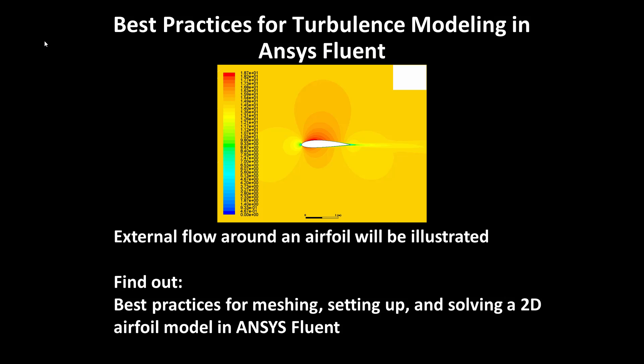Welcome to this presentation entitled Best Practices for Turbulence Modeling in ANSYS Fluent, where external flow around an airfoil will be illustrated. In this presentation you will find out best practices for meshing, setting up, and solving a 2D airfoil model in ANSYS Fluent.